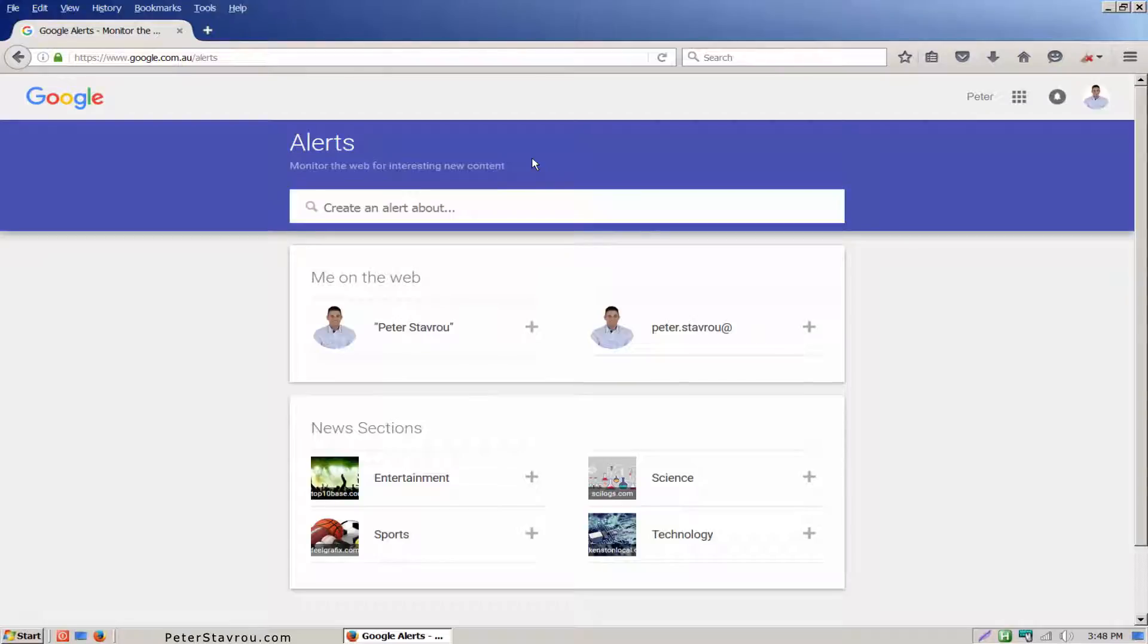It's important to note that this box is exactly like Google search box which means you can use search operators if you want your alert to be more defined. If you want to learn more about search operators then check out the link in the description below.